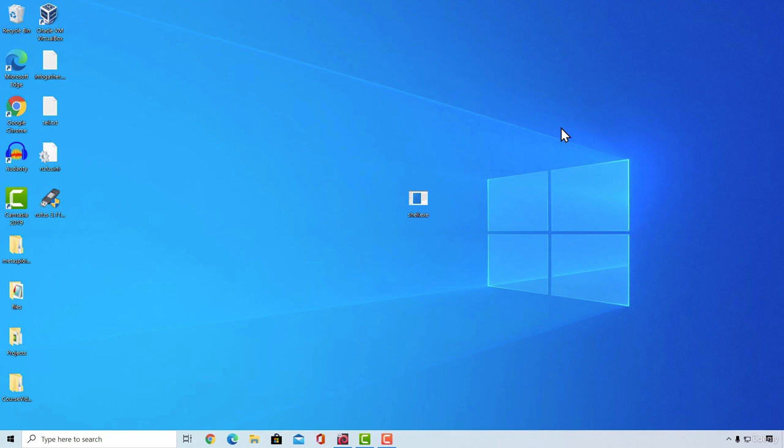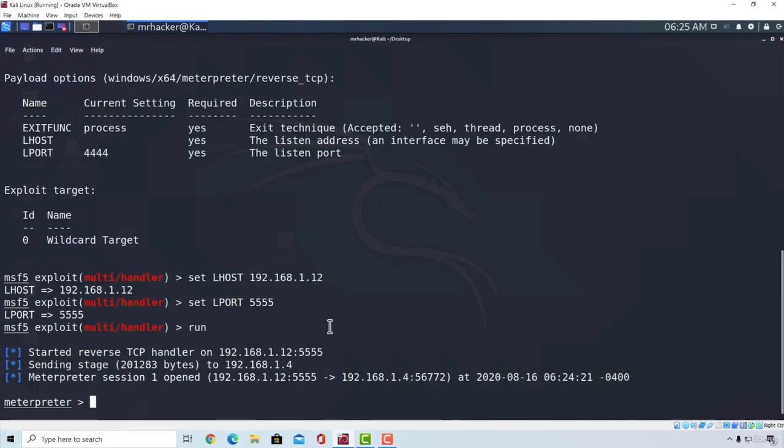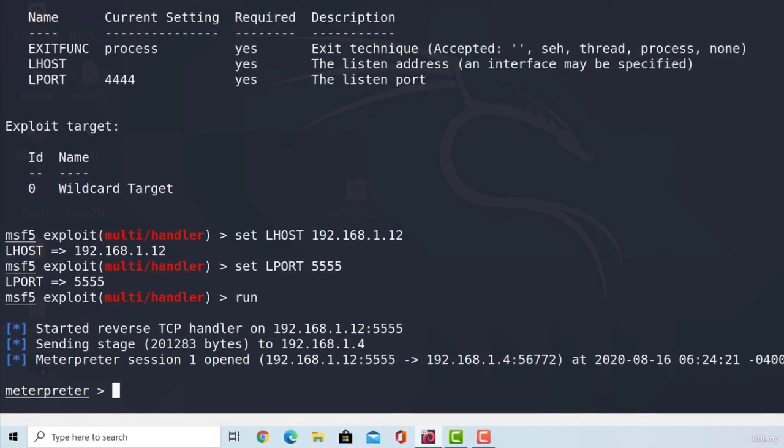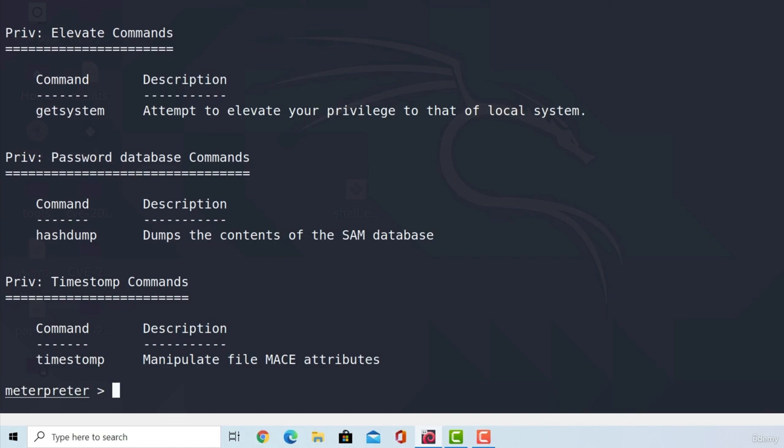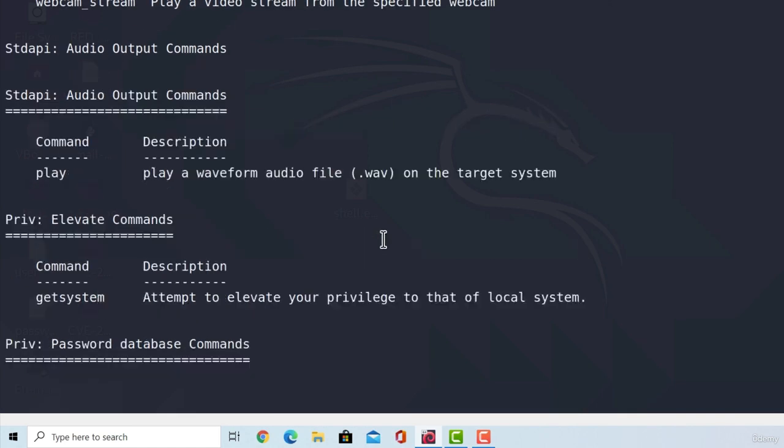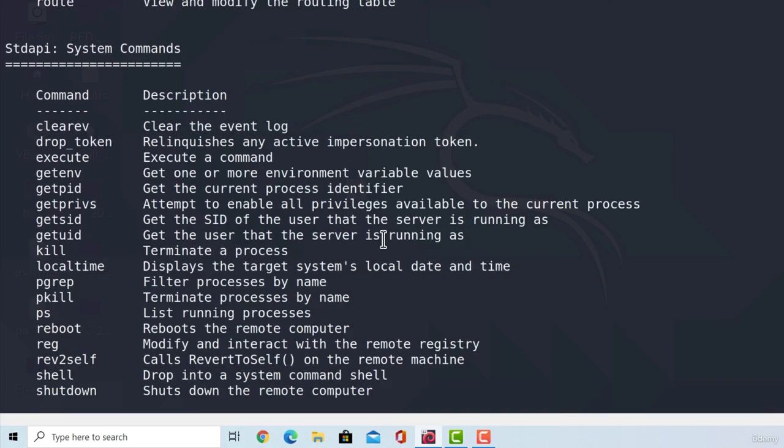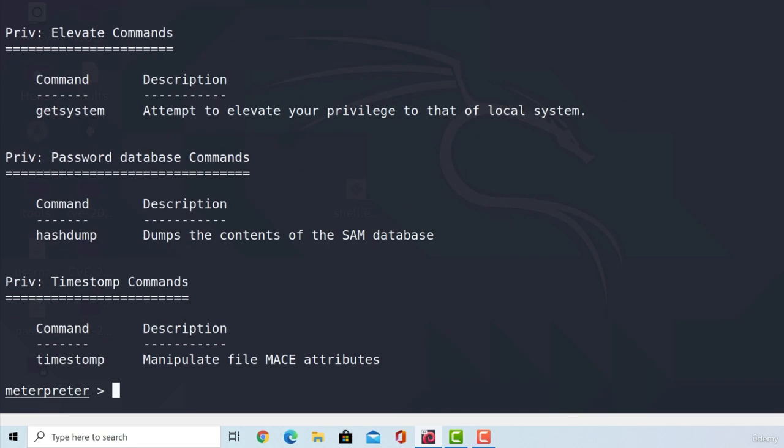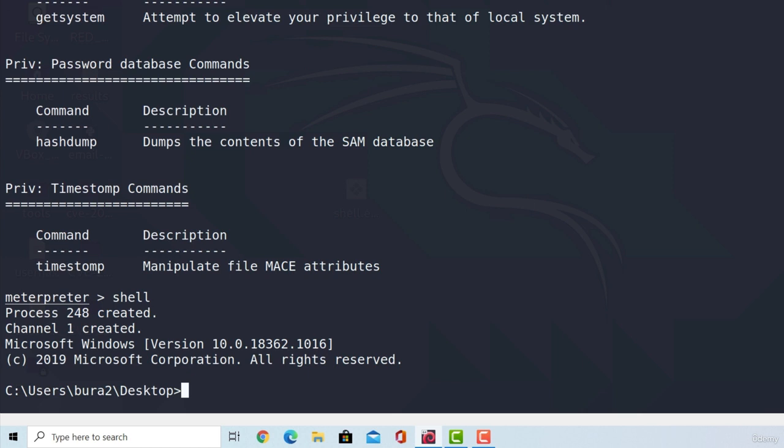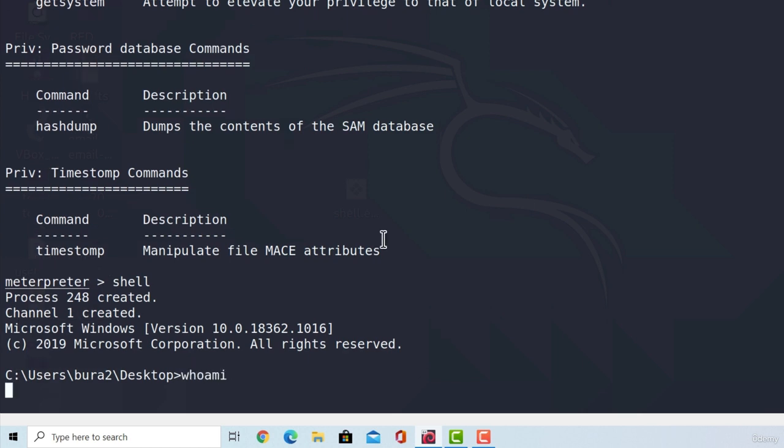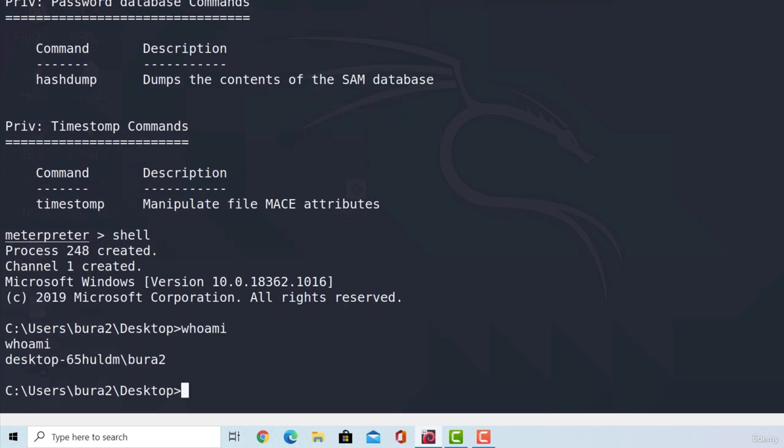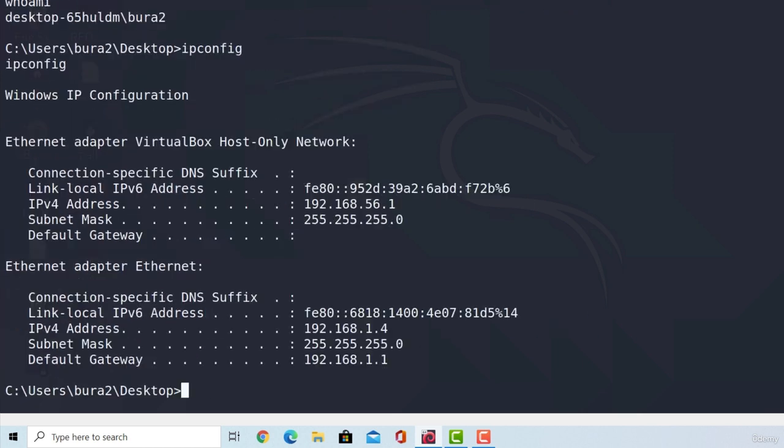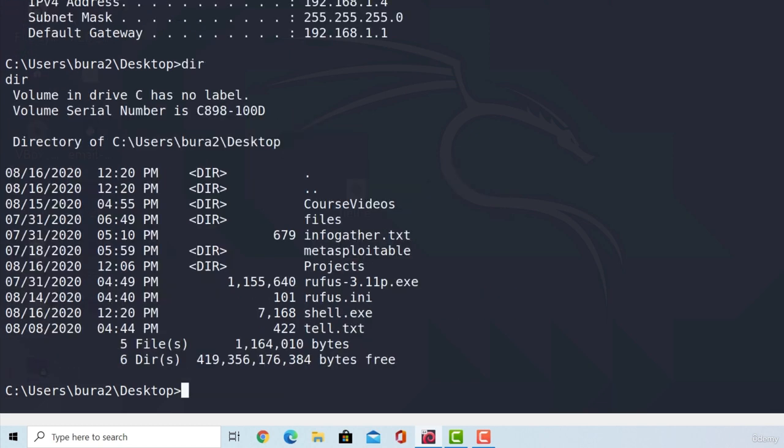You can also notice on target's desktop once again, nothing is really happening. So they might think that the program they executed didn't work, and they won't question it that much. But of course we got the connection right here, and we can use all of the commands that the meterpreter gives us. We can as usual enter a shell, type whoami, type ipconfig, and all the other commands that we can execute. Type dir to check out all of the available files on the desktop.